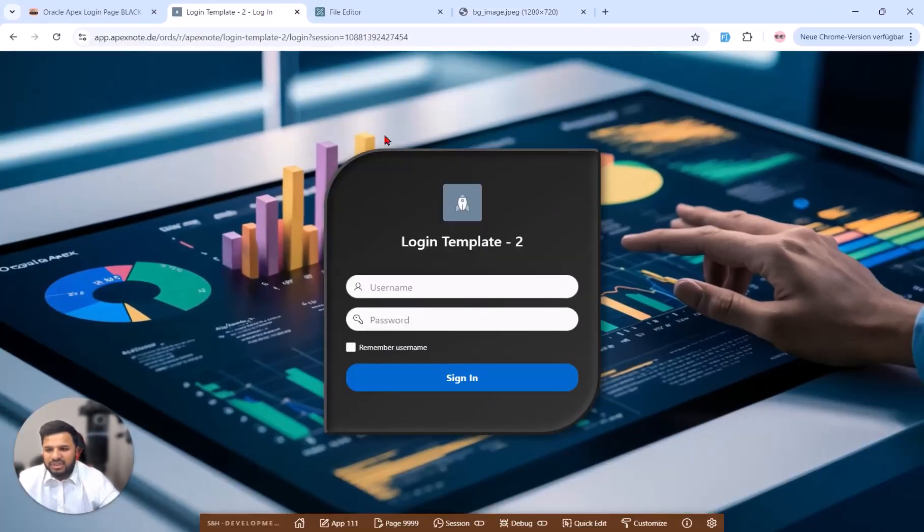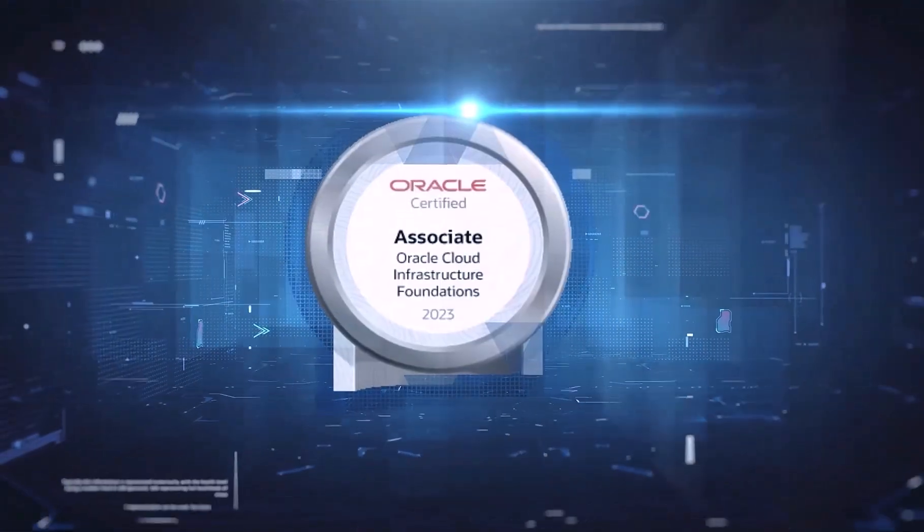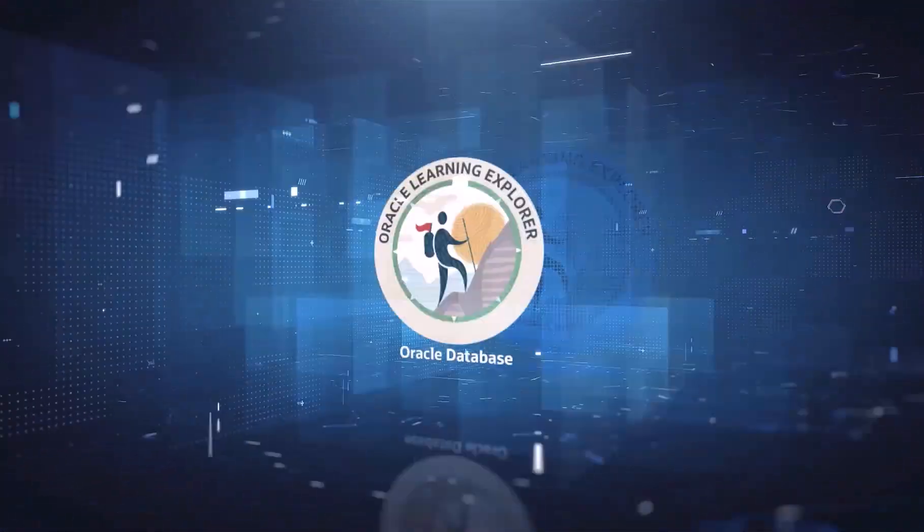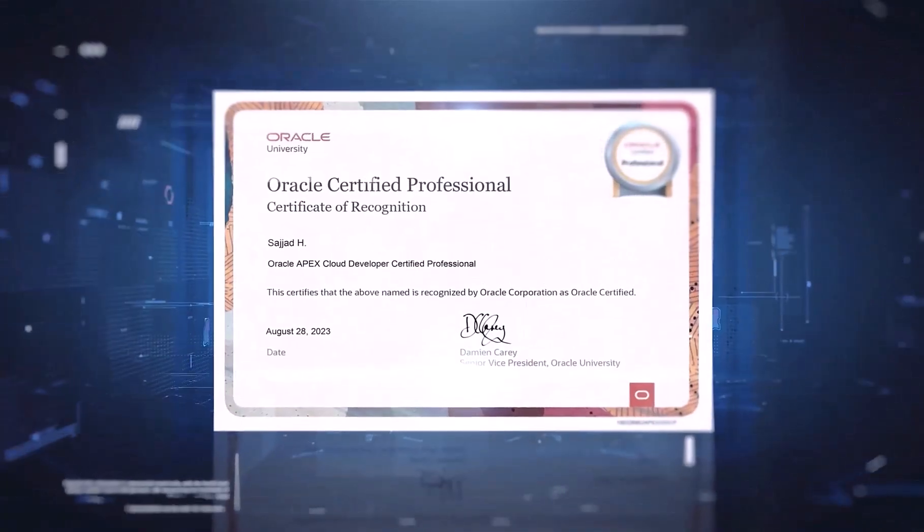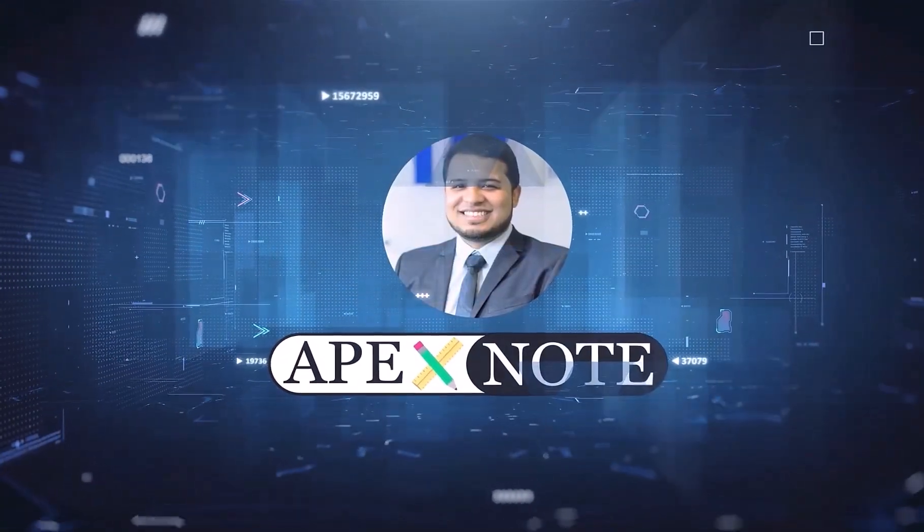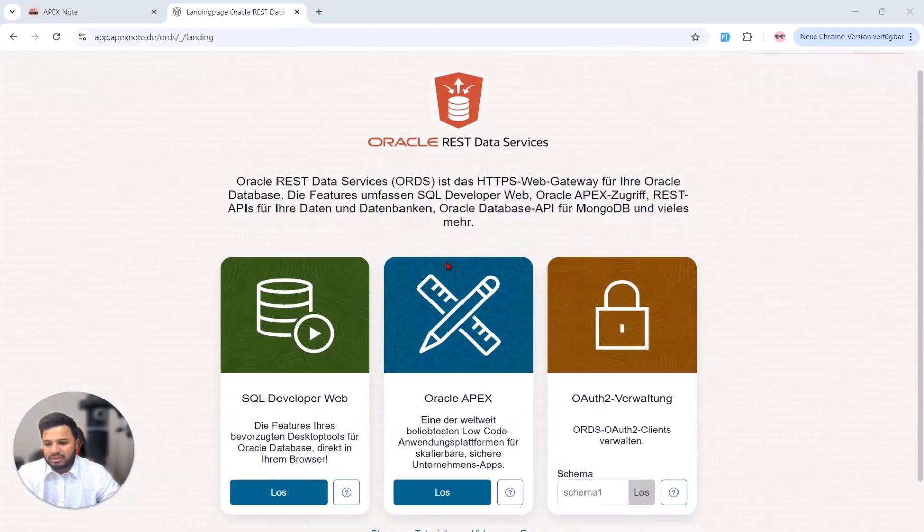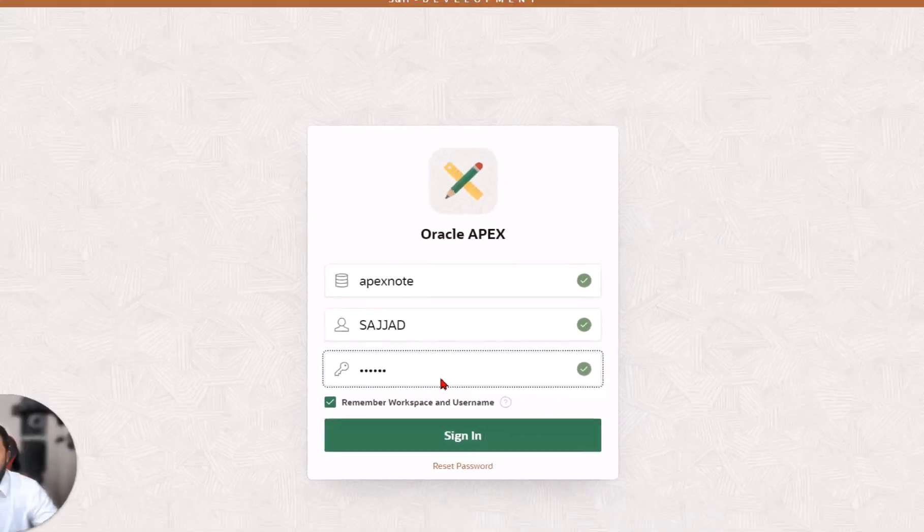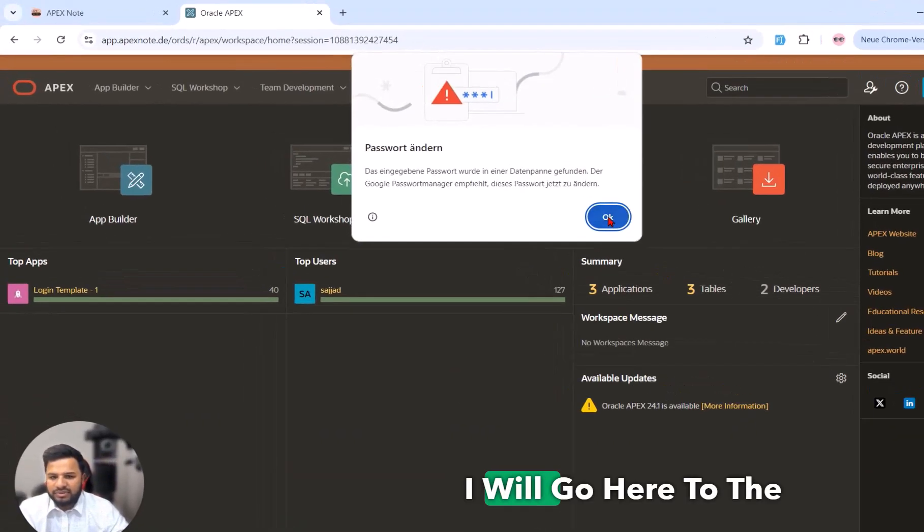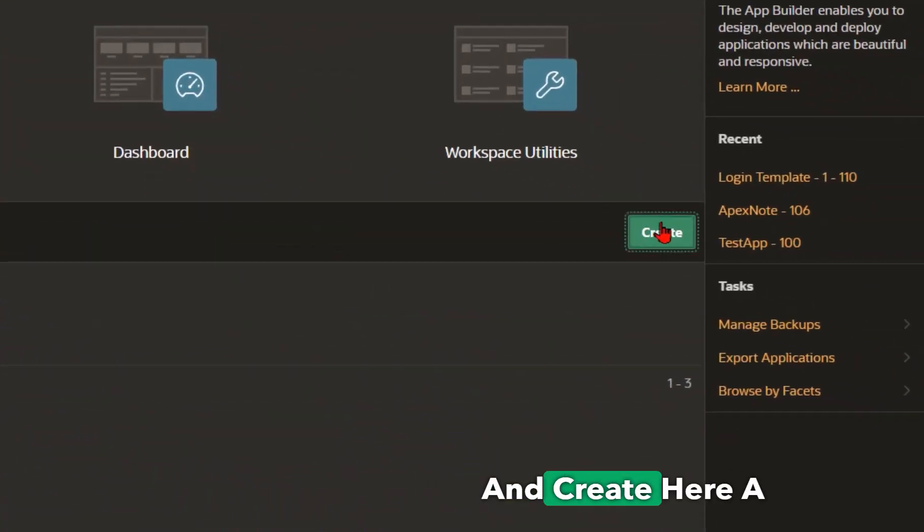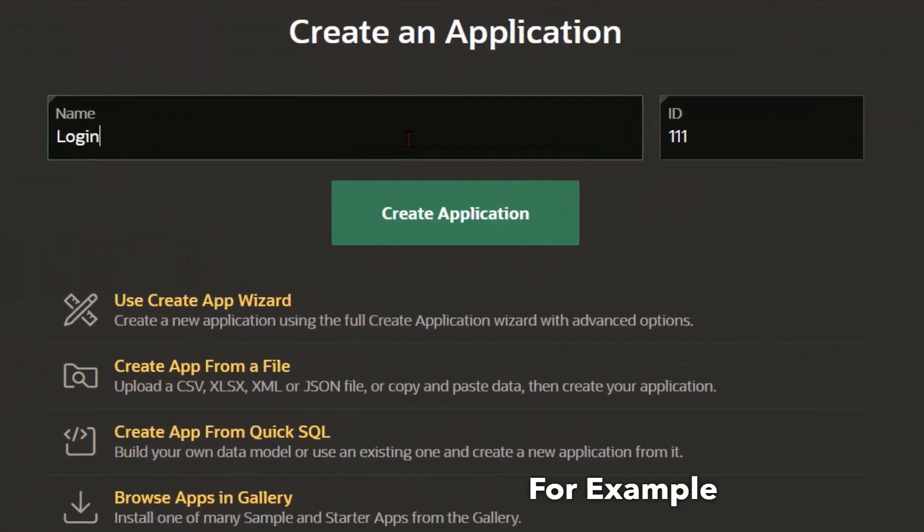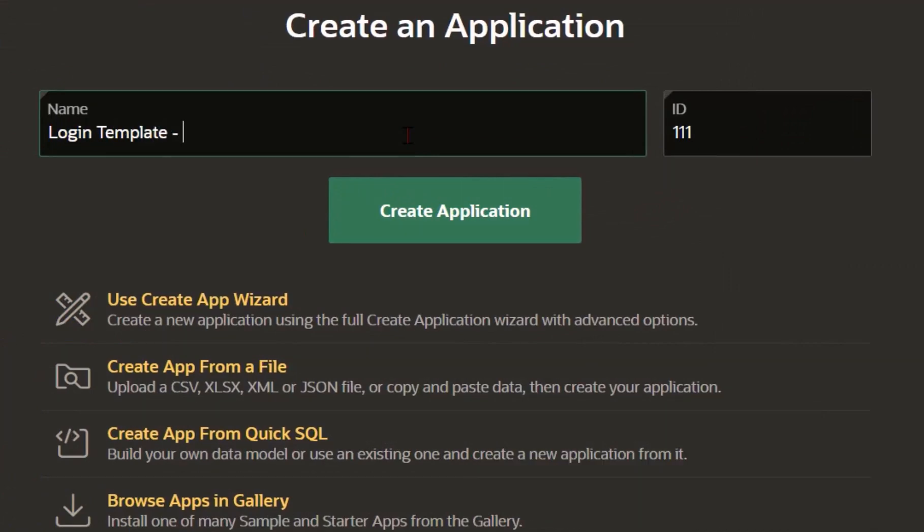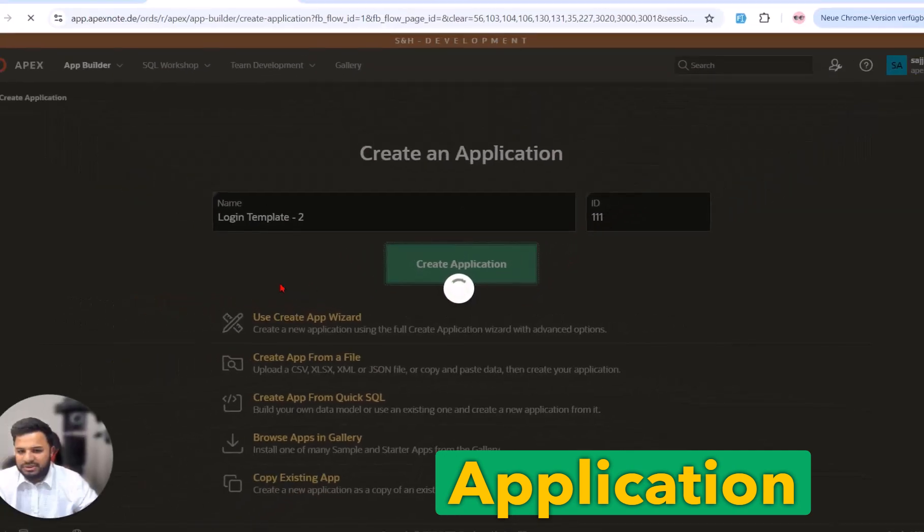So let's get started. First of all I will log in here to my Oracle Apex workspace and after login I will go to the app builder and create a new application, for example with the name login template number two. I will create this application.